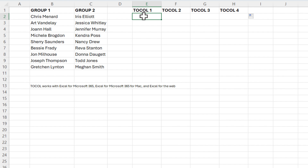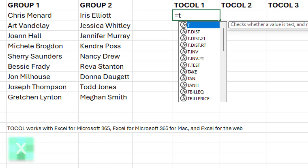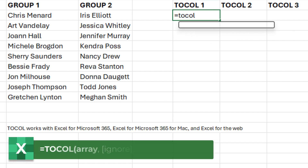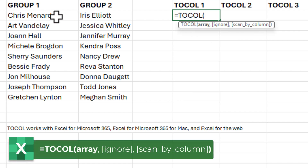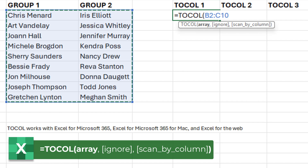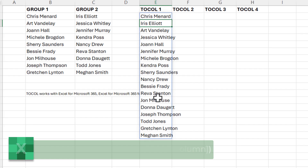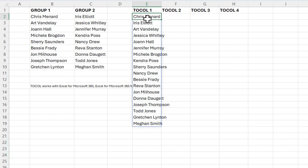Over in column B and column C, I've got two different groups of names. I need to combine them. I'm going to go to cell E2 for our first example. We will do equals TOCOL, highlight the entire range B2 to C10, and just press Enter. And there are the names all listed straight down from E2 down to E19.